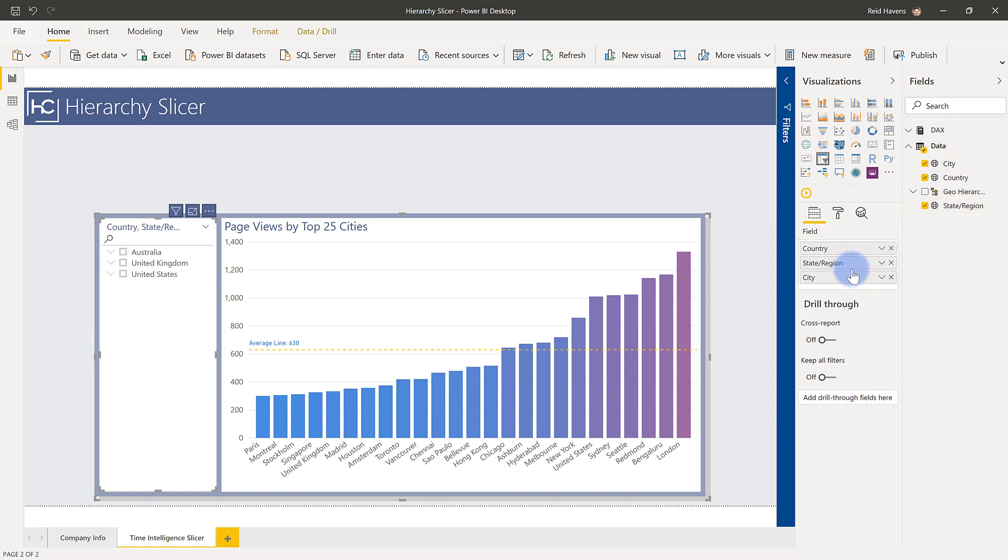and just like in other visuals, it creates that hierarchy for you. So it's going to be a very intuitive user experience for anybody that's worked with hierarchies before in Power BI. And it's a simple drag and drop technique that automatically turns it on.